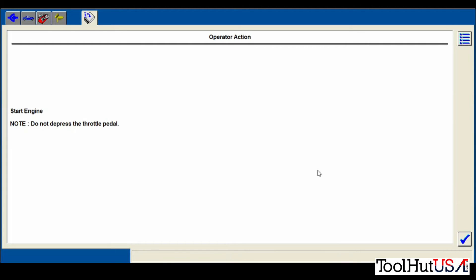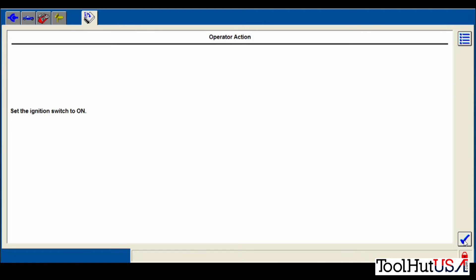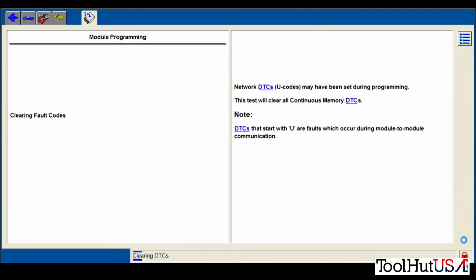So start the engine. The engine will not start because we haven't done the PATS function on it yet. So we just hit the continue button.